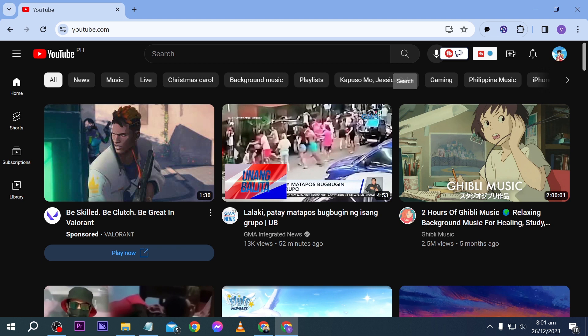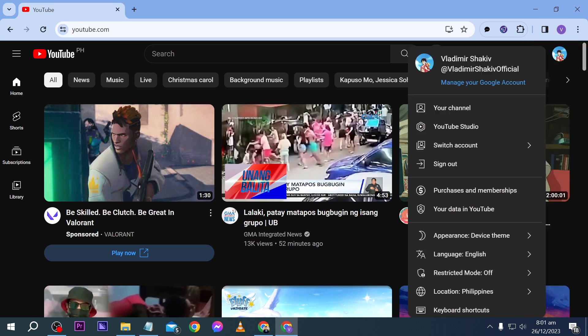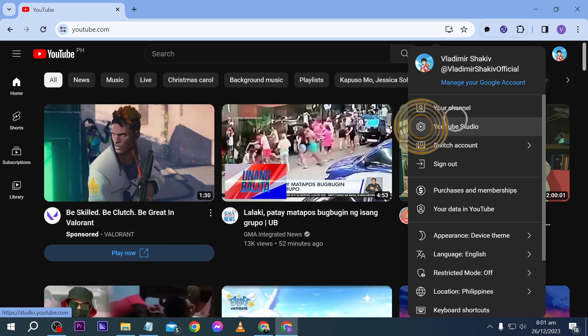Here in YouTube, what we are going to do to get started is click through your icon here. After clicking on that, you should be able to see your YouTube Studio. Go ahead and click that one as well.